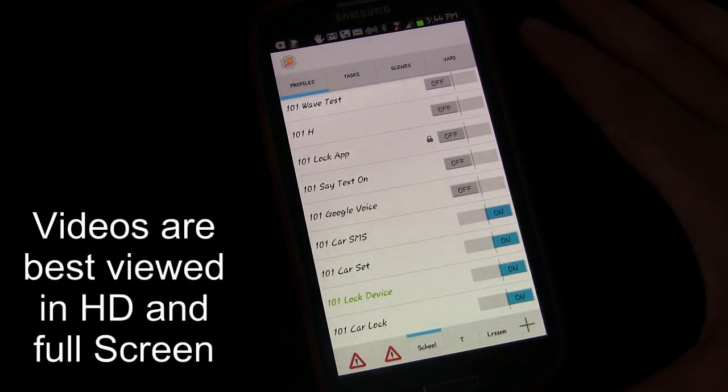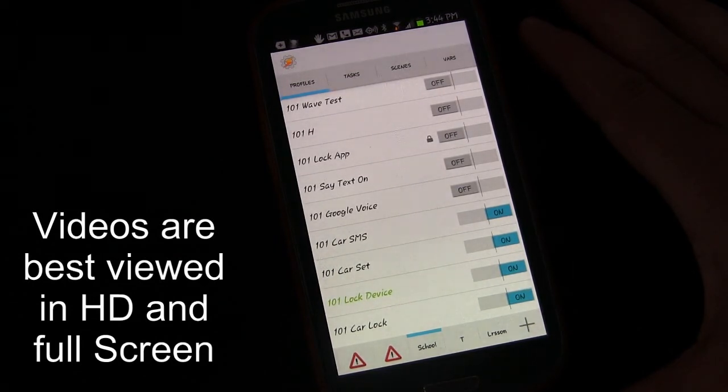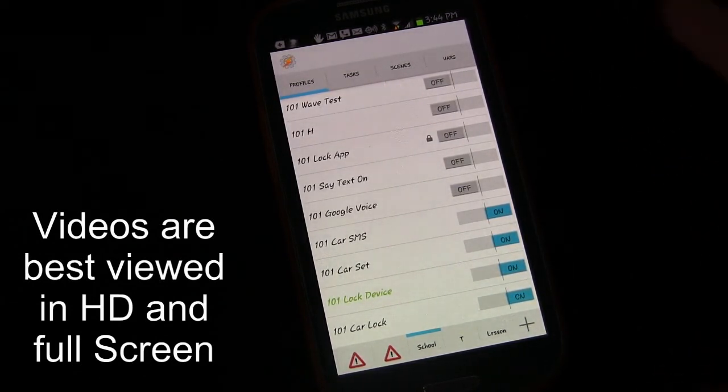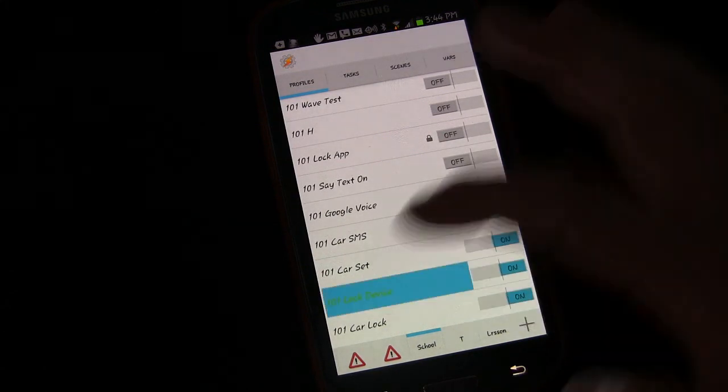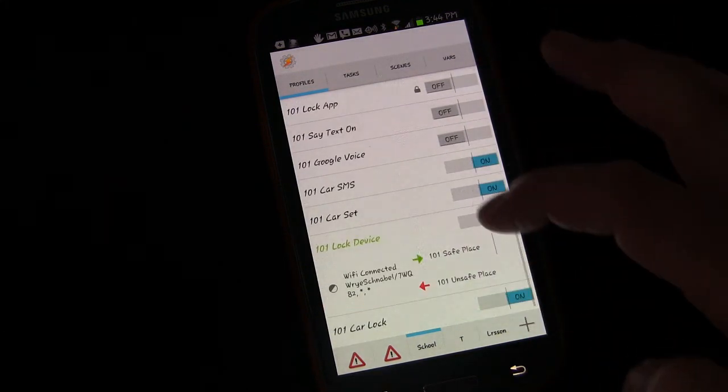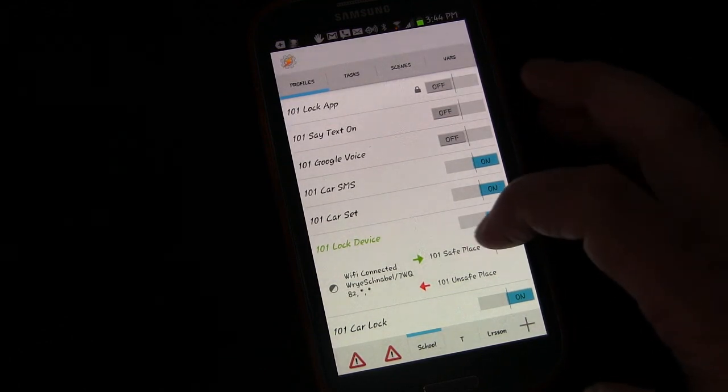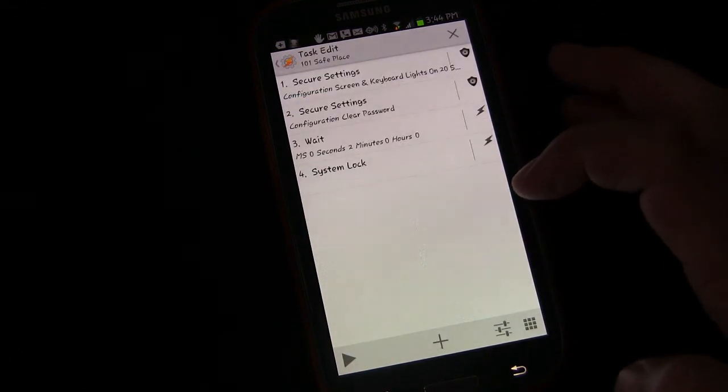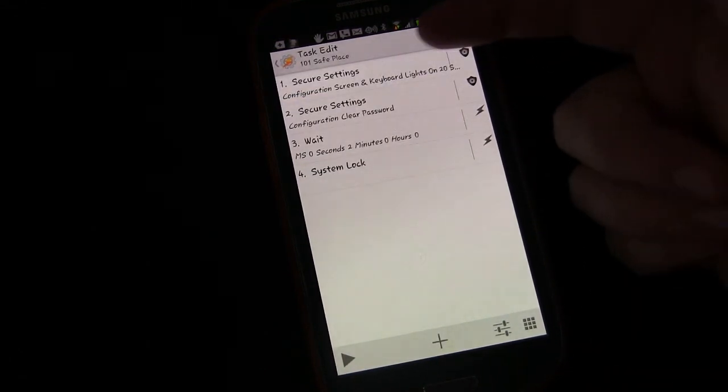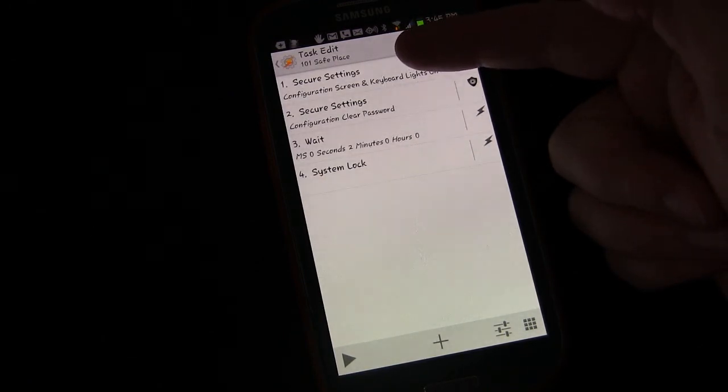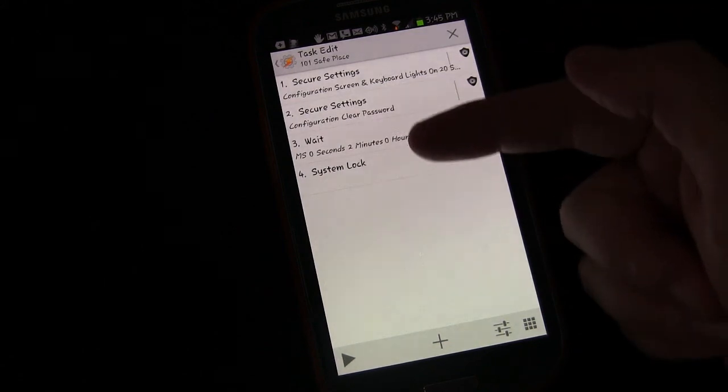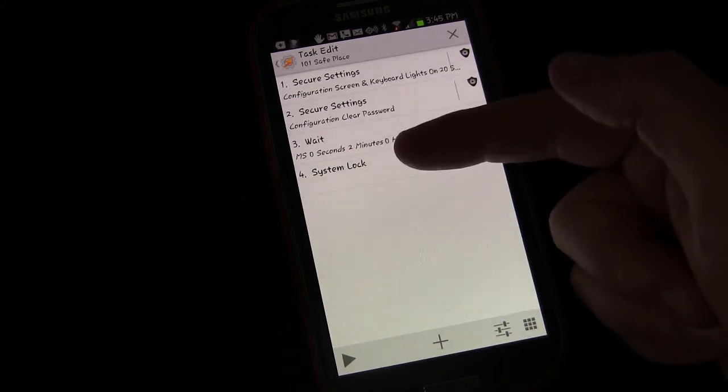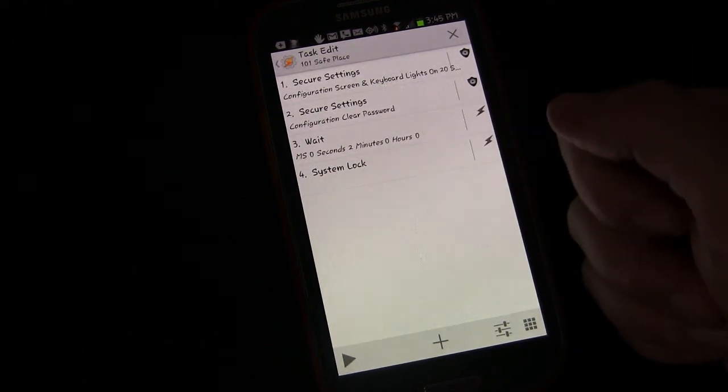First, I want to talk about the screen state variable. You might have noticed in the last lesson that it turned your screen on, cleared the password, waited two seconds, and then system log which turns the screen off.